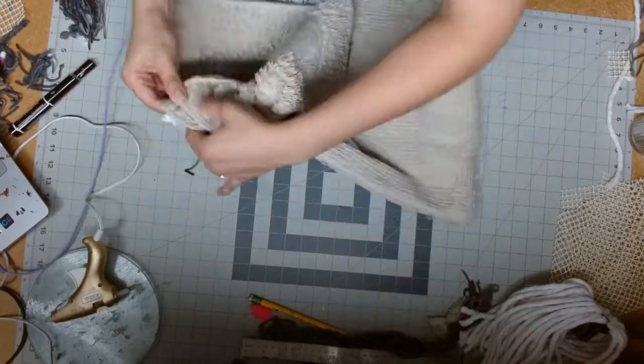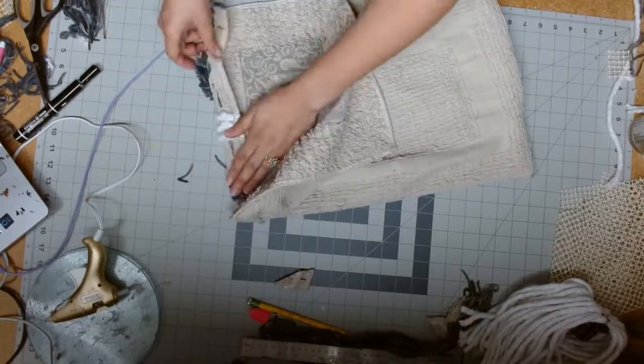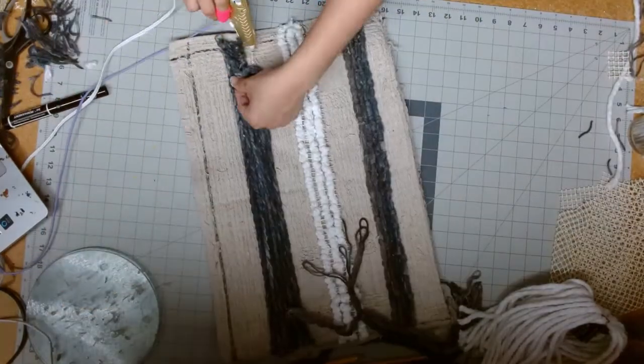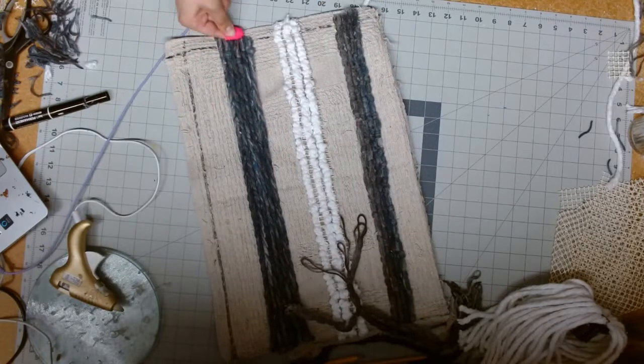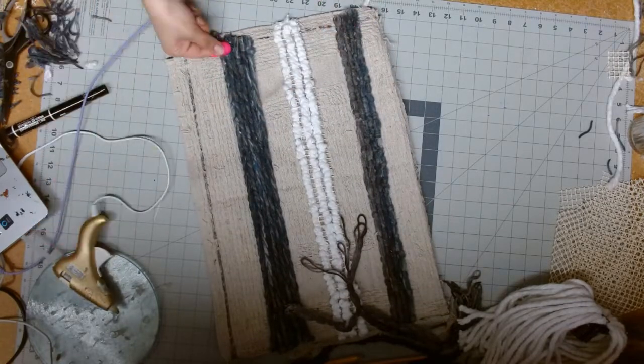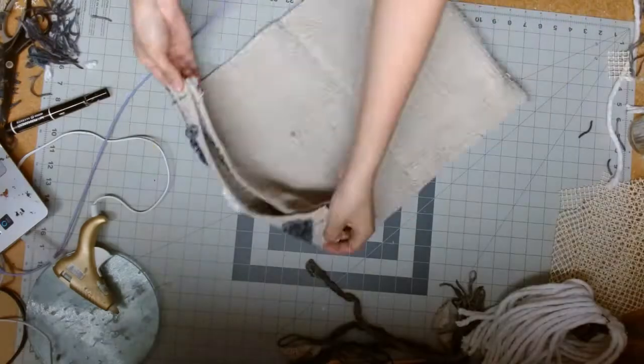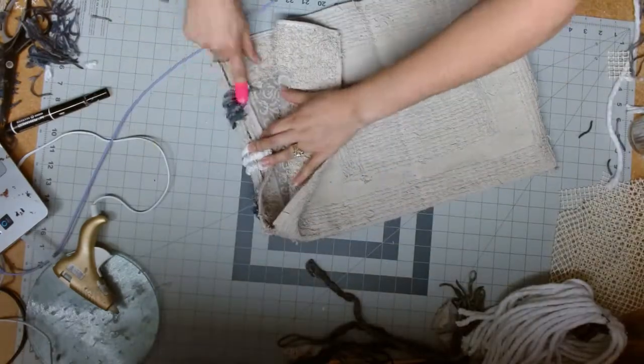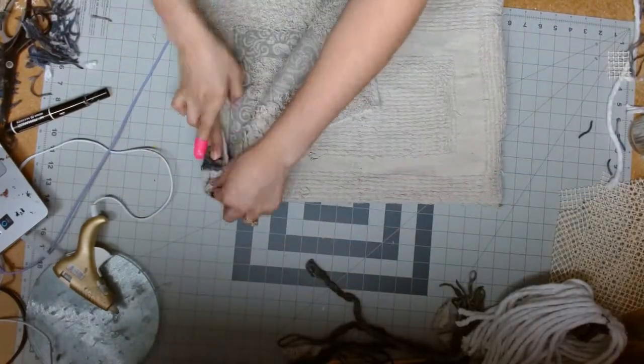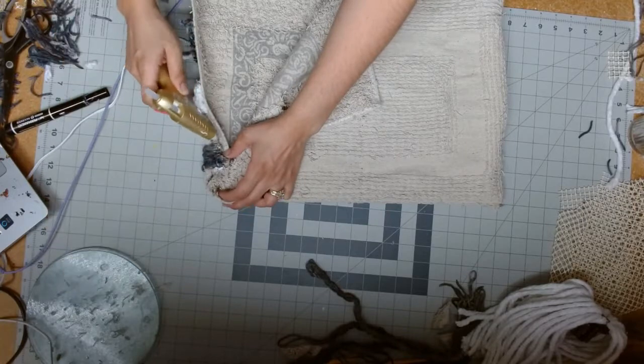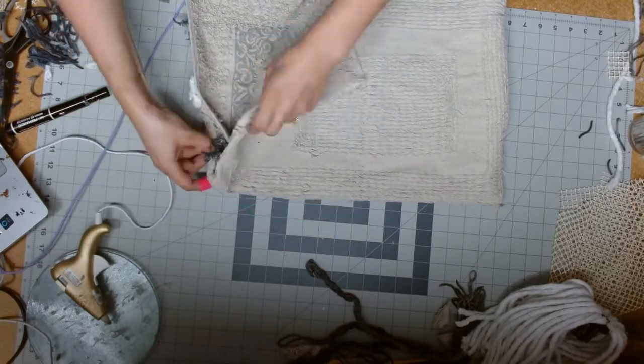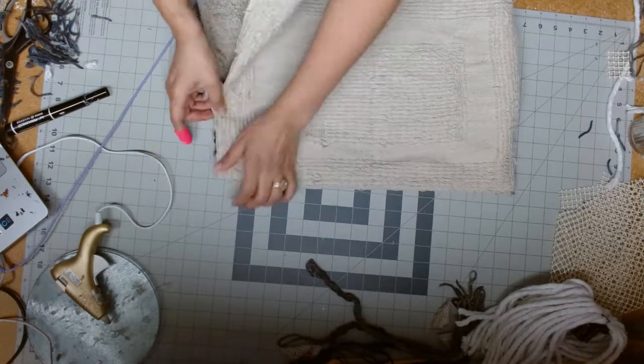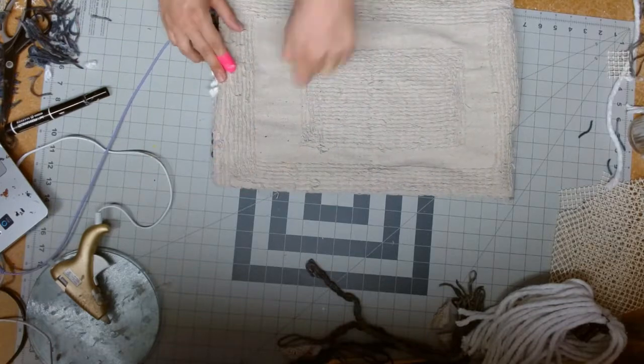So if you notice that any of the yarn pieces start coming off for any reason, just go ahead and hot glue them under the yarn. So then again, we're going to do the same thing on the other side, we're just going to fold it on that crease on that mark that we made with the permanent marker. We're just going to fold it there.